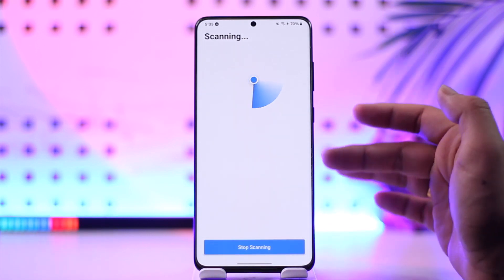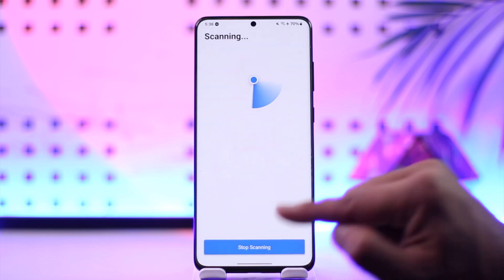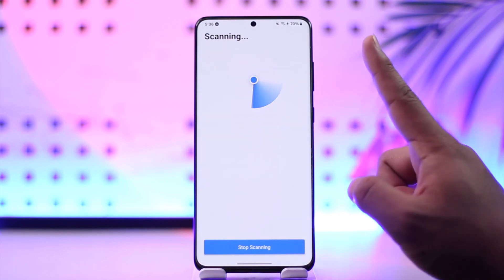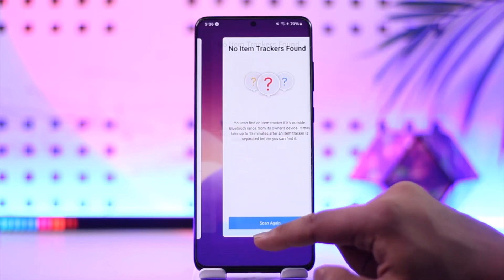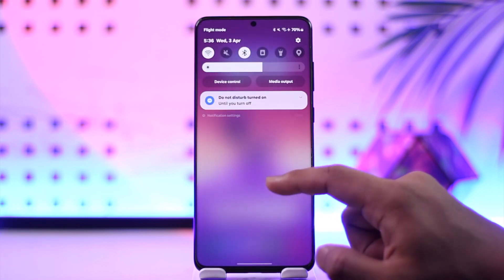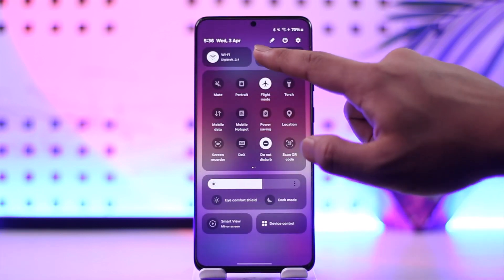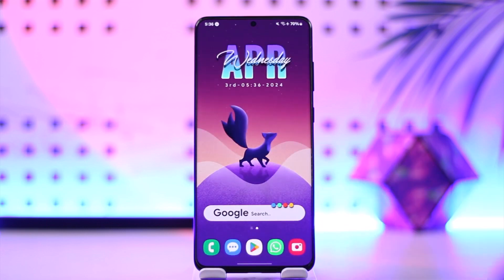But you can at the very least try to scan for AirTags that are spying on you from your Android phone as well. You don't necessarily need an iPhone for this. Hope this video helped you understand how you can use AirTag on Android or not. If you have any questions, feel free to leave them down below. Thank you for watching till the end and see you soon in the next video.